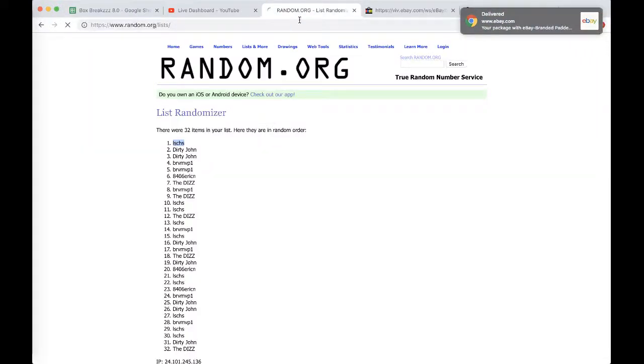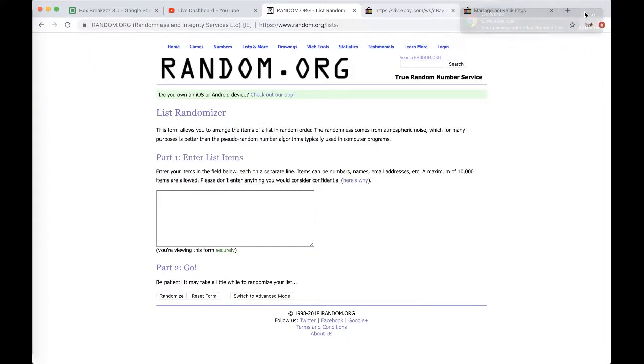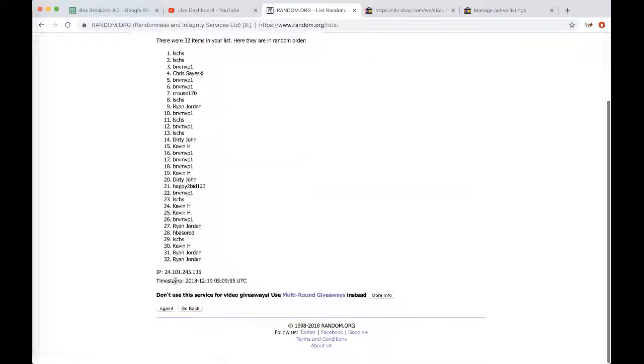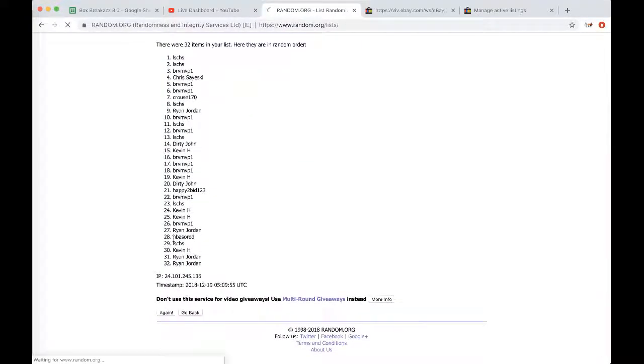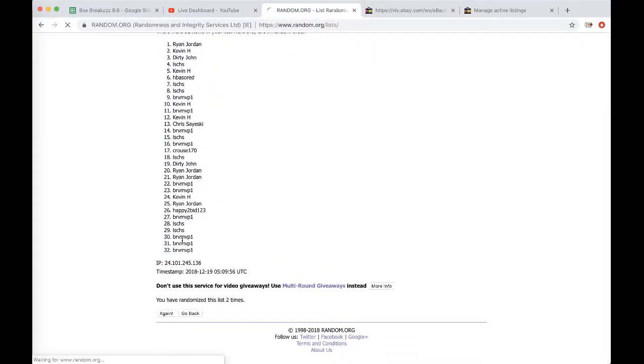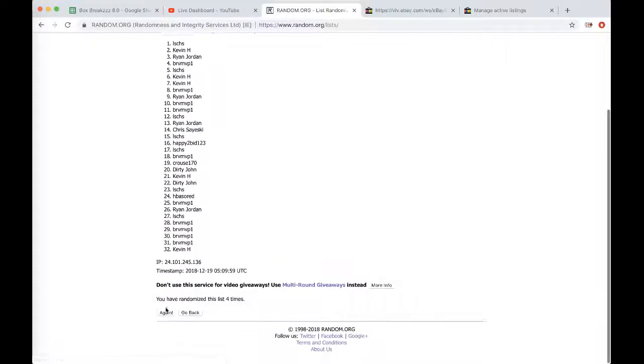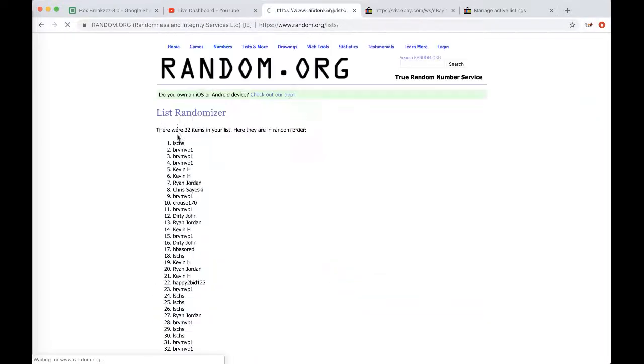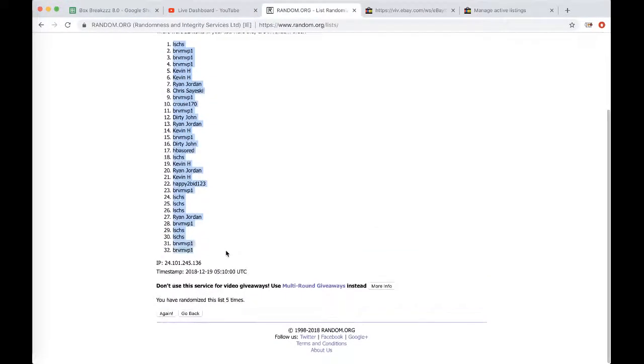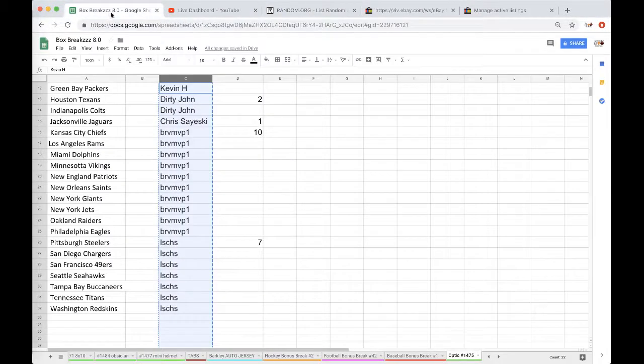Five times to randomize. I'll add some column B next to the 32 teams. I'll put a quarter once, twice, three times, four times, five times. Jmas, you're on top and Brant, you're on the bottom. Five times.